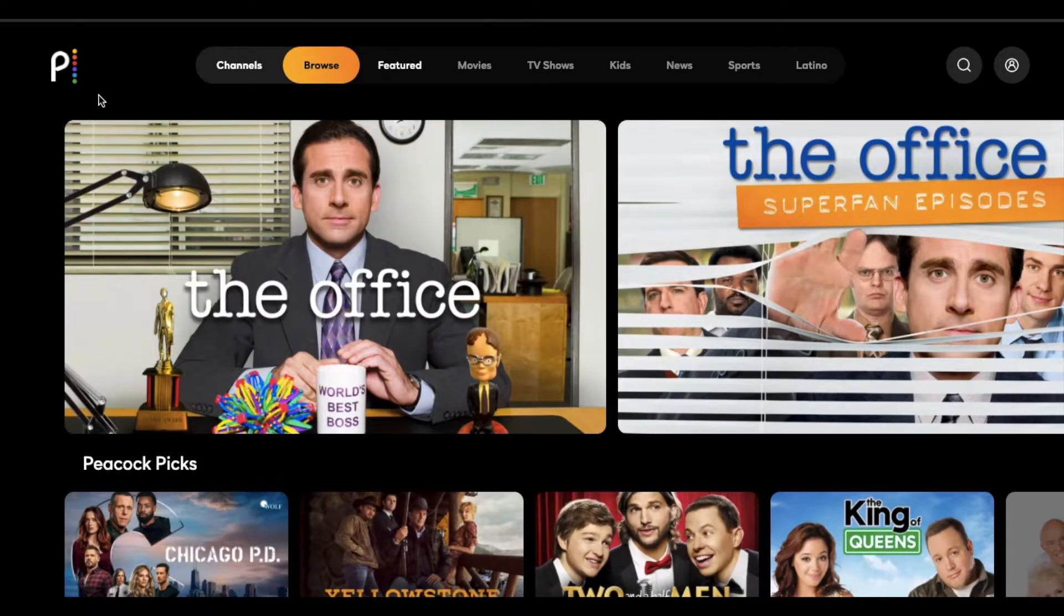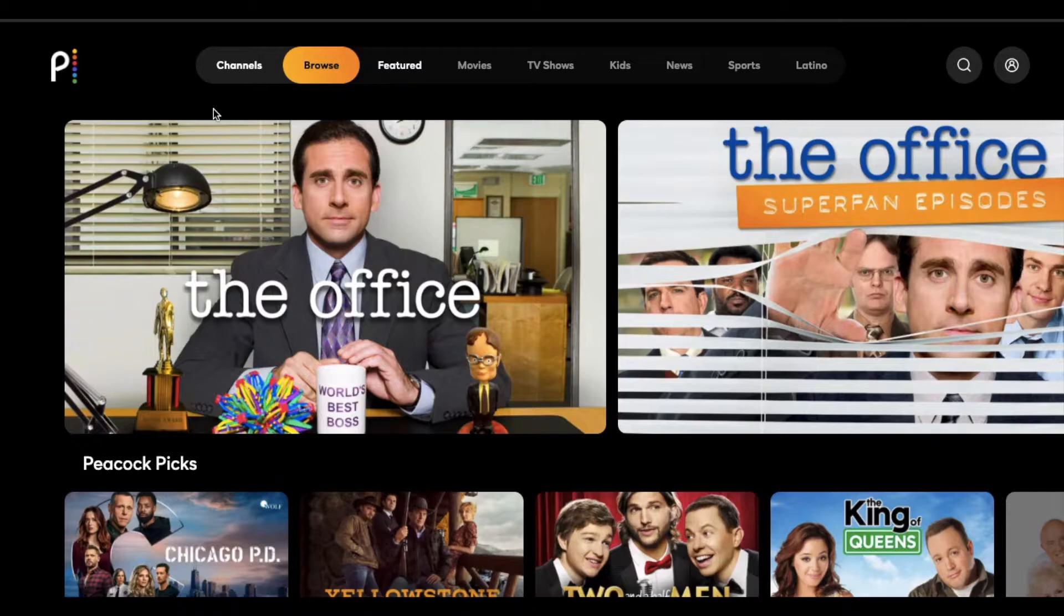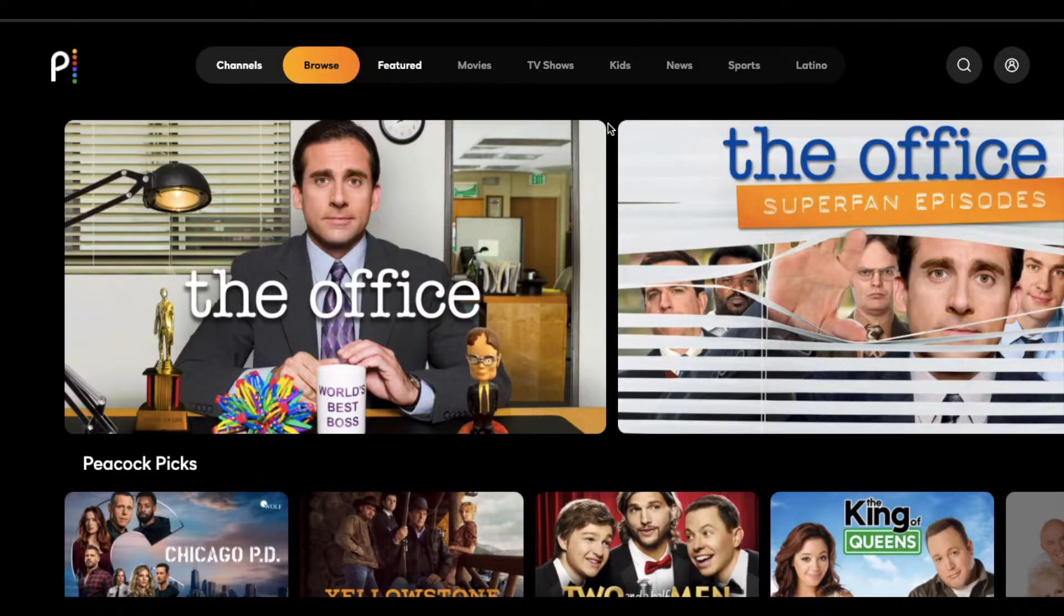Okay, so I'm currently on my web browser on my laptop looking at the new Peacock streaming service. And what we want to do is add some parental controls. If you're using your TV, this is going to be a very similar process. It's just a little bit easier here on my computer.